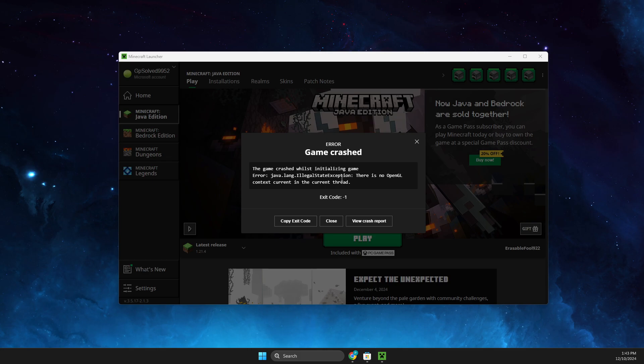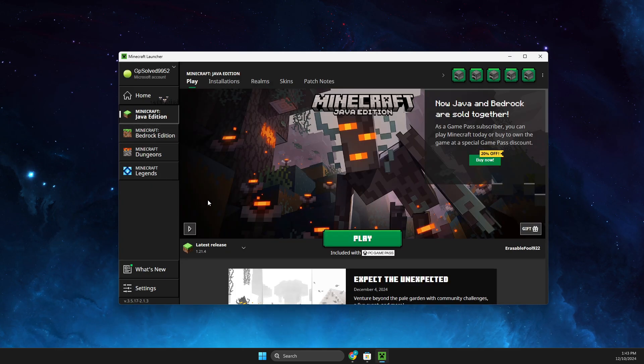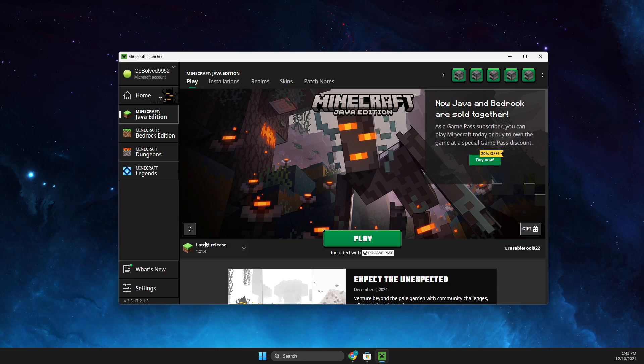I will show you how you can fix this error. It's mostly because you're running or trying to run Java Edition and you got some mods, and the default two gigabytes of RAM is not enough.